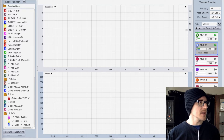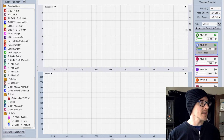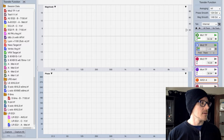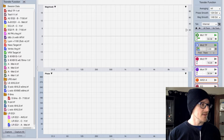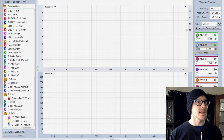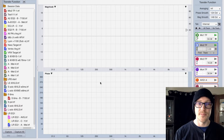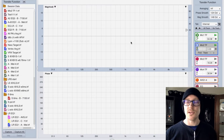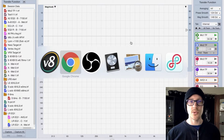Let me close a couple of things and make this window over here smaller so I don't have to look at it all the time. All right, cool. So let me show you what I've got.